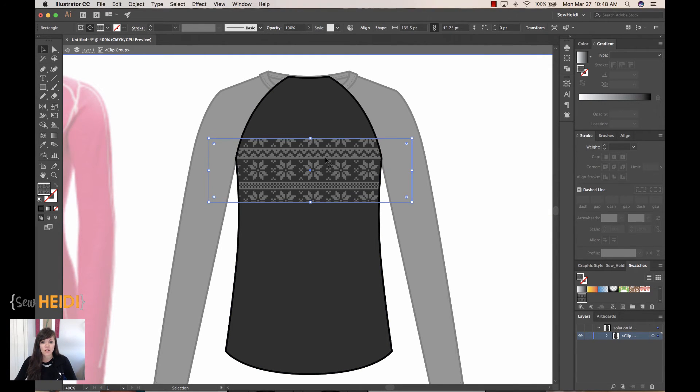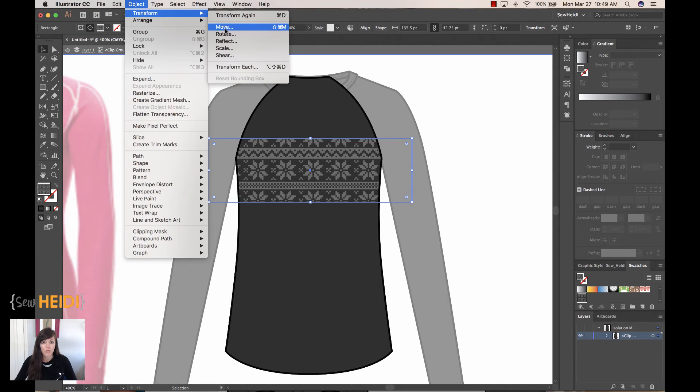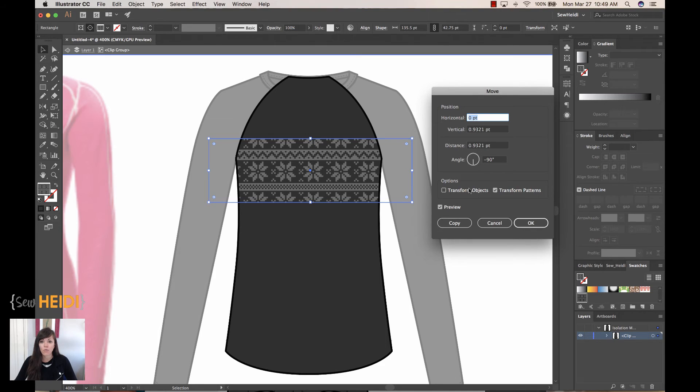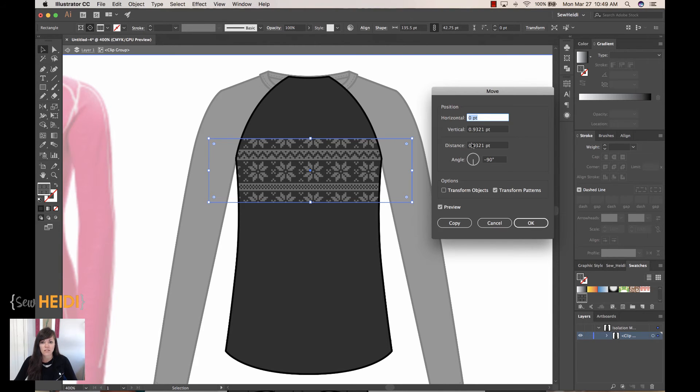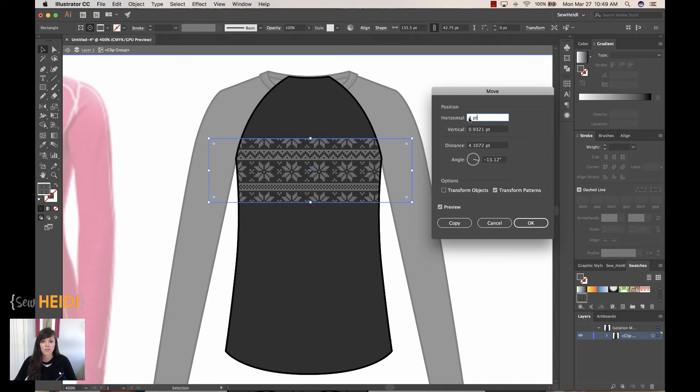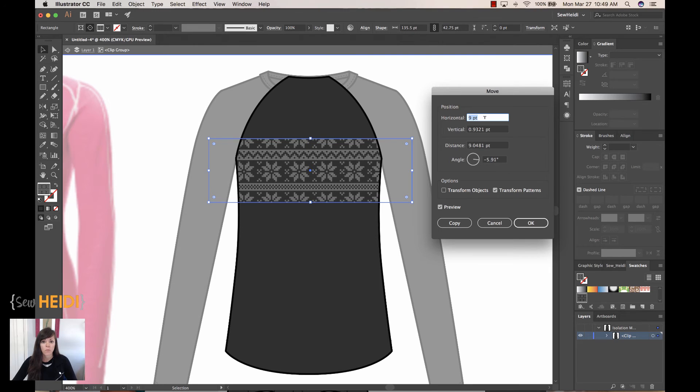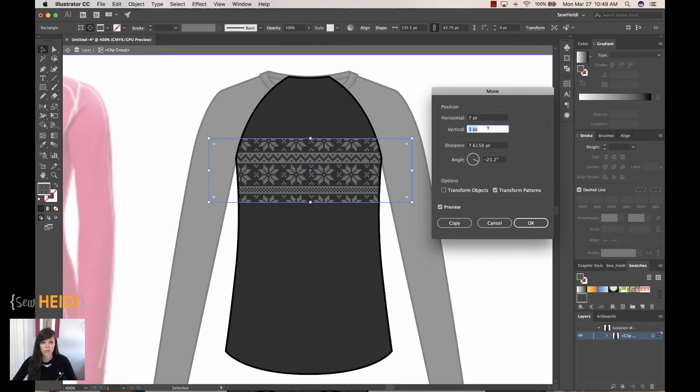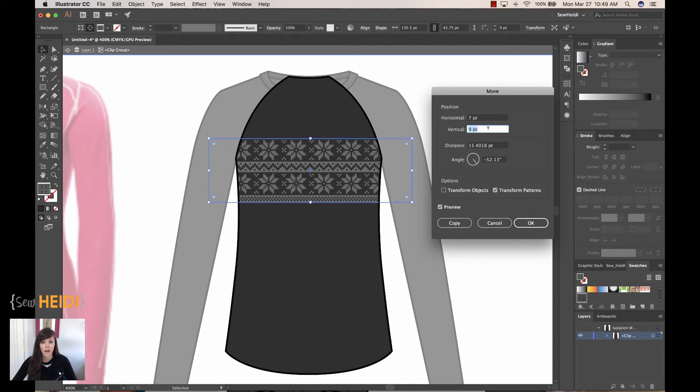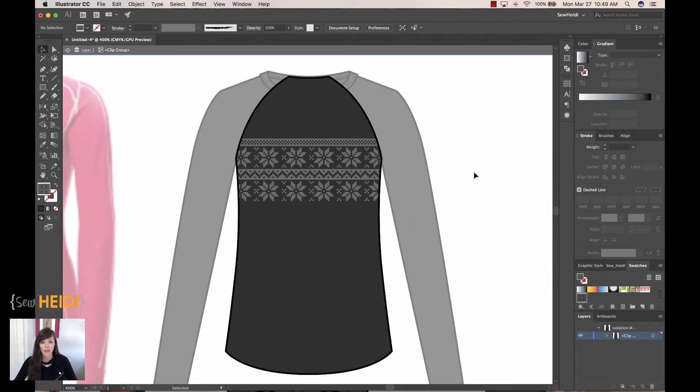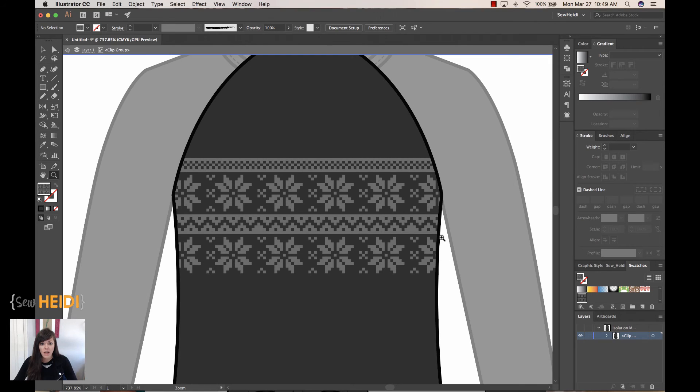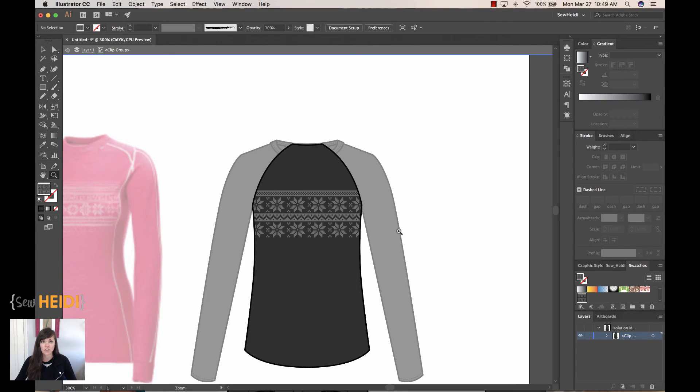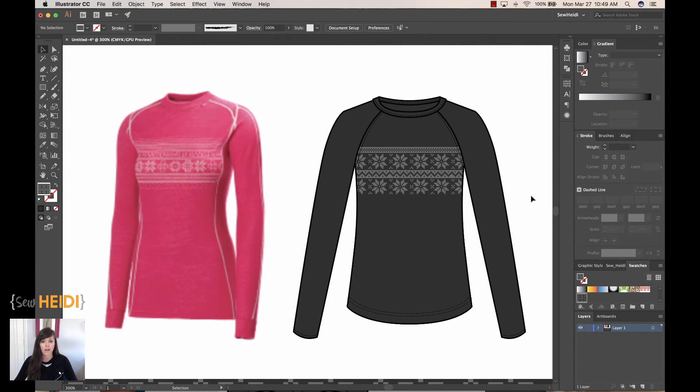Now the next thing I can do is with this selected, I can come up and I can choose Object, Transform, Move. And again, just like Scale, I can move the pattern independent from the object. So I want to make sure only Transform Patterns is selected and Transform Objects is not selected. Now I don't care so much about the horizontal position. I've just got my cursor in this horizontal field and I'm just hitting the arrow key on my keyboard. Perhaps I want to center it perfectly. That's fine. You can. I really care about the vertical. So I'm going to bump this until I get the position that I want. And maybe I want the stripe on the top and nothing showing on the bottom. So I'll go ahead and click OK. Now we can zoom in and it looks like my pattern looks exactly how I want it. So that's great. To get out of this isolation mode, I can click Escape. And now you can see that my garment is filled with the repeat. It's positioned exactly where I want.